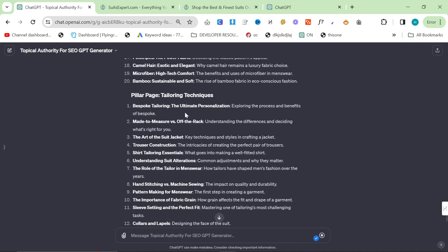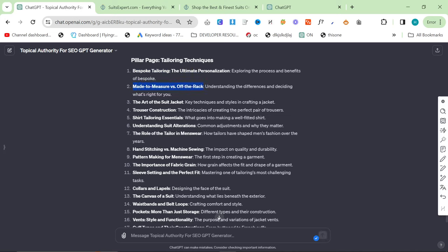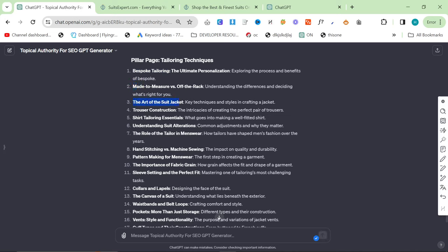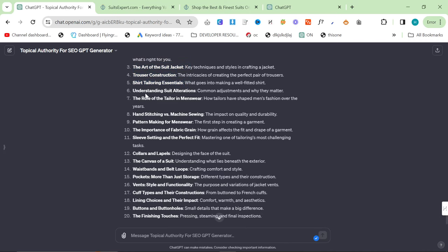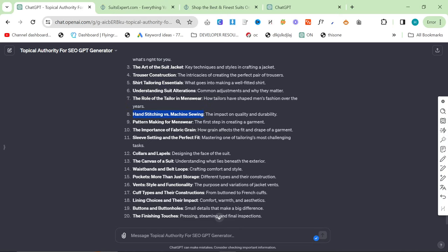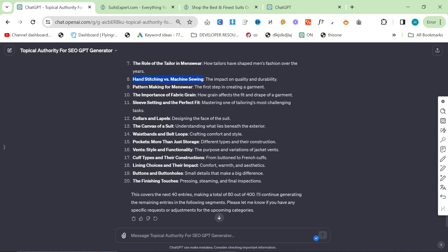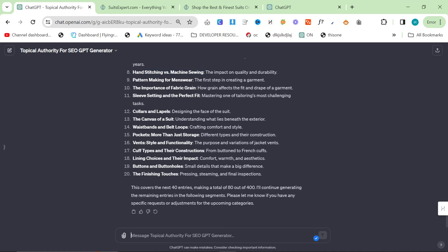Let's have a look at tailoring techniques. Bespoke tailoring, made to measure versus off the rack. This is a really good topic. The art of the suit jacket, huge topic. Trouser construction, shirt tailoring essentials. Understanding suits, alterations. This would bring in a lot of traffic if it was done properly. Hand stitching versus machine sewing. That's an interesting article I've never even thought of. Pattern making for menswear. The importance of fabric grain. Yeah, these are all good as well.